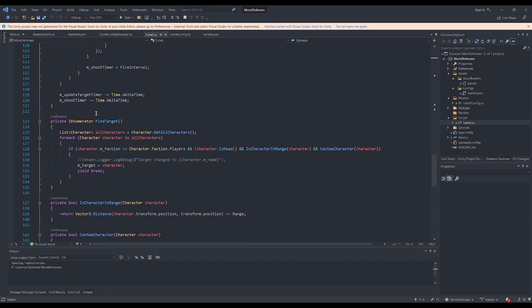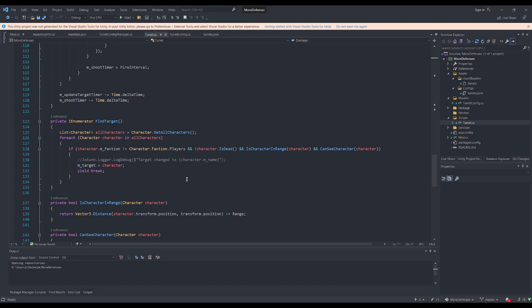One final thing I want to talk about in this script is that the target finding method is actually called as a coroutine. This is done because the game pretty much doesn't need to know what target the turret wants to fire at in the same exact frame, and coroutines can run across multiple frames. This is to help with performance, since waiting for all the turrets to try to find their target before the next frame gets painted is a bit unnecessary.